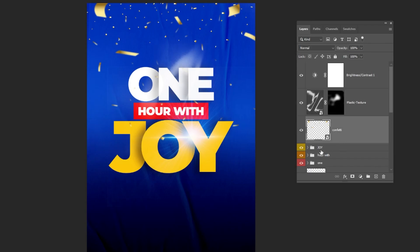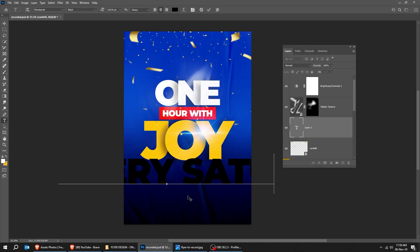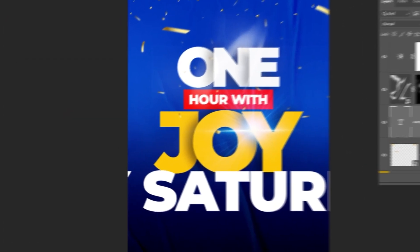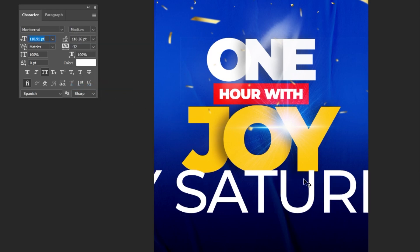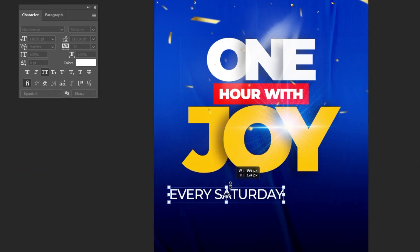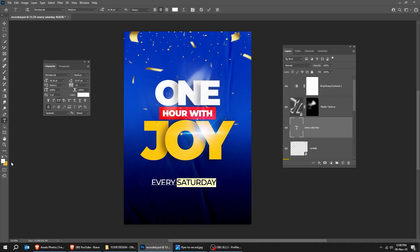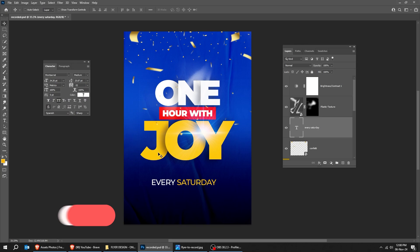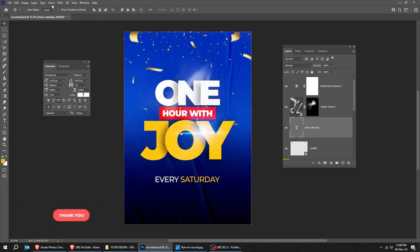Choose the Type Tool and let's write another text. Follow this process — this is the font that I am using. I will speed this part. If you have any questions, write them below and I will try to answer you as soon as possible. Keep on watching — we will add the last part after we finish the text.